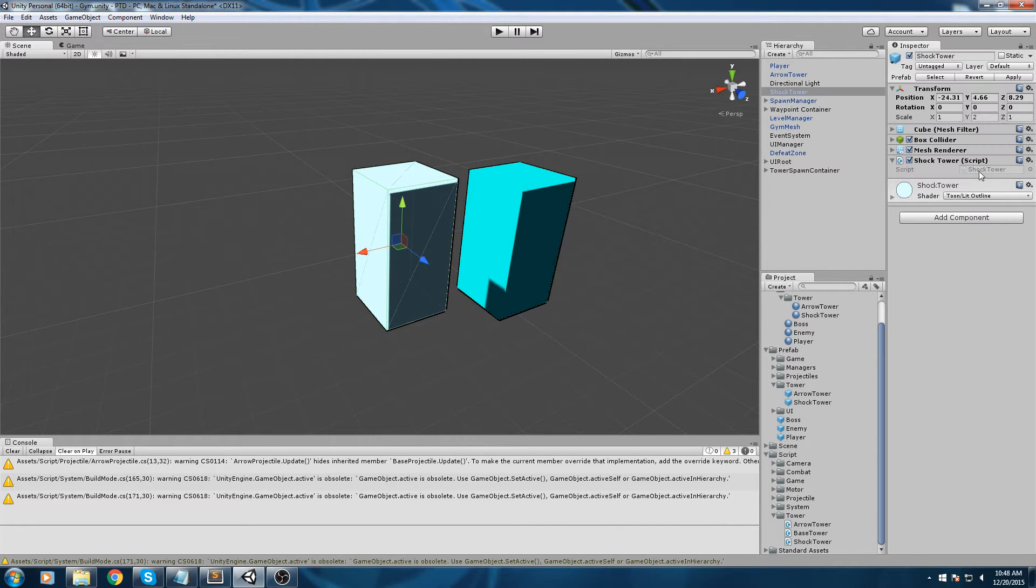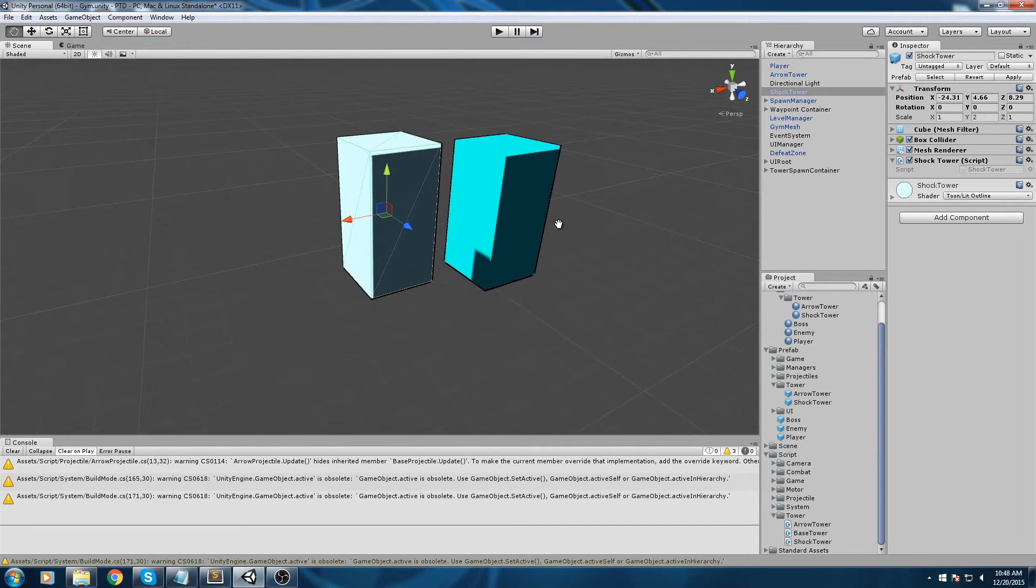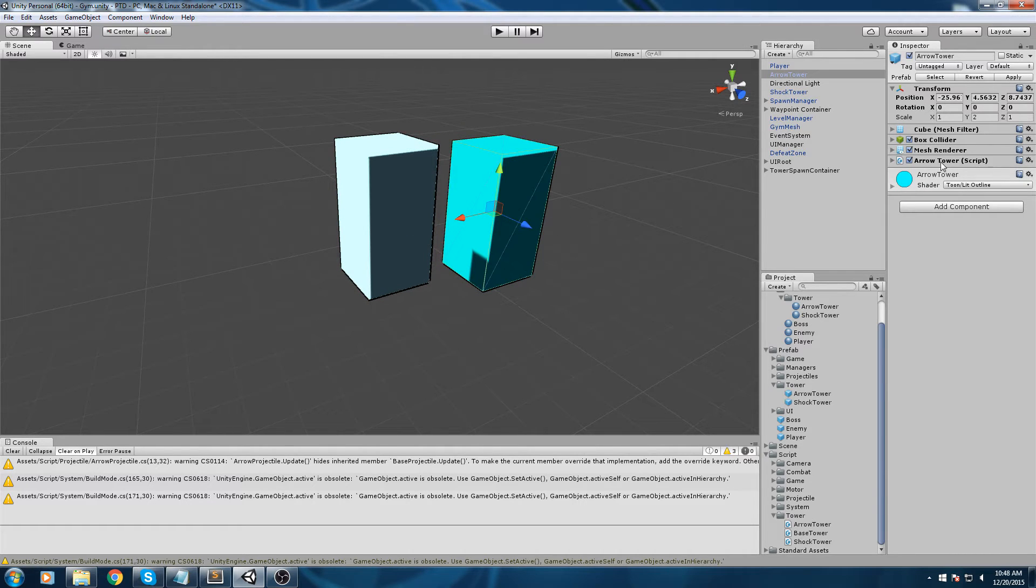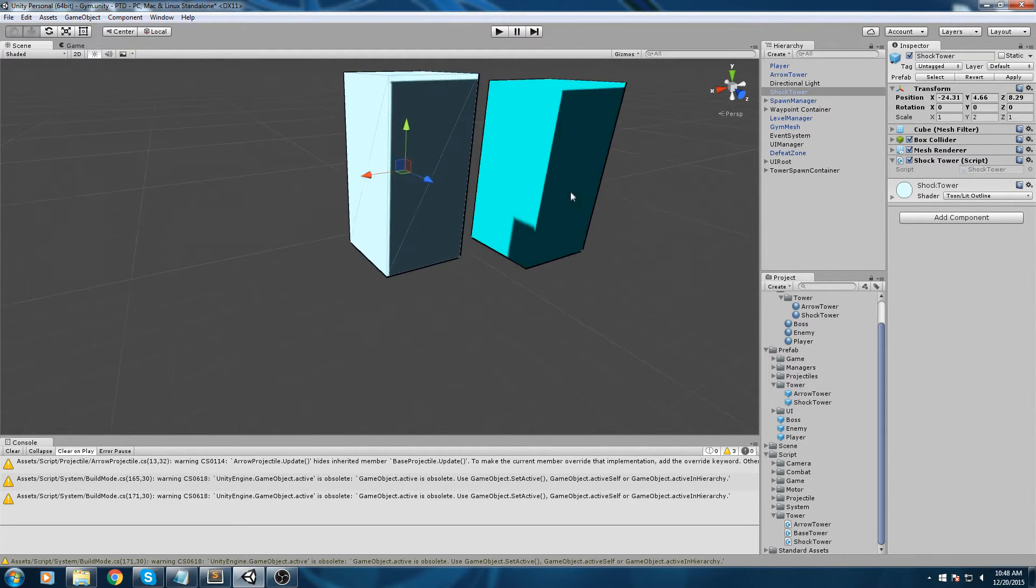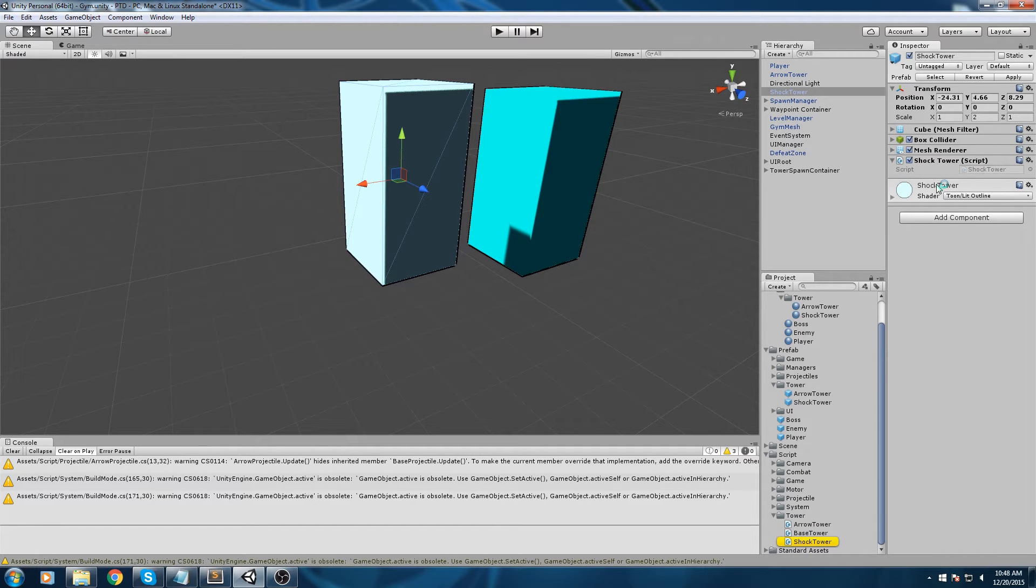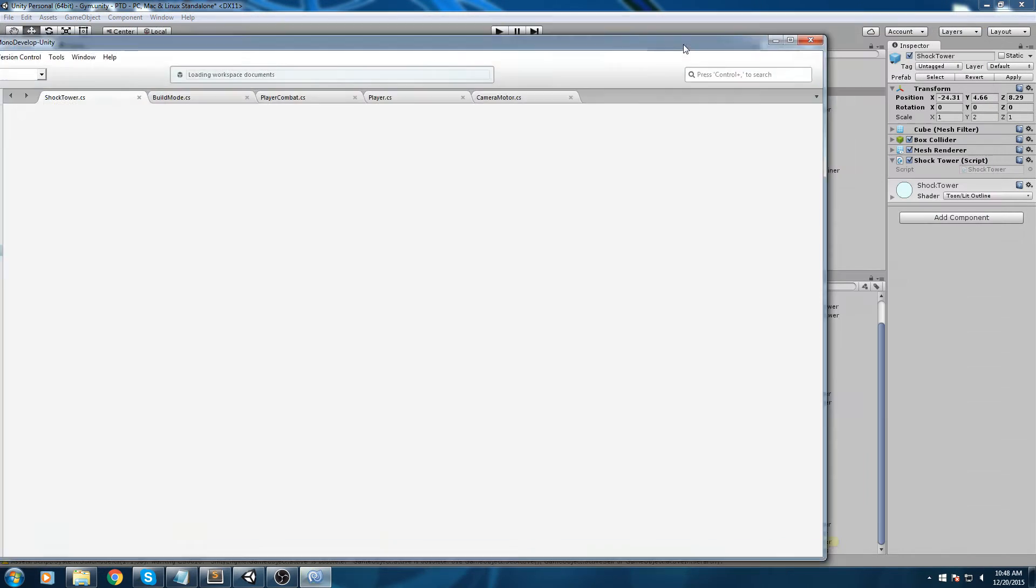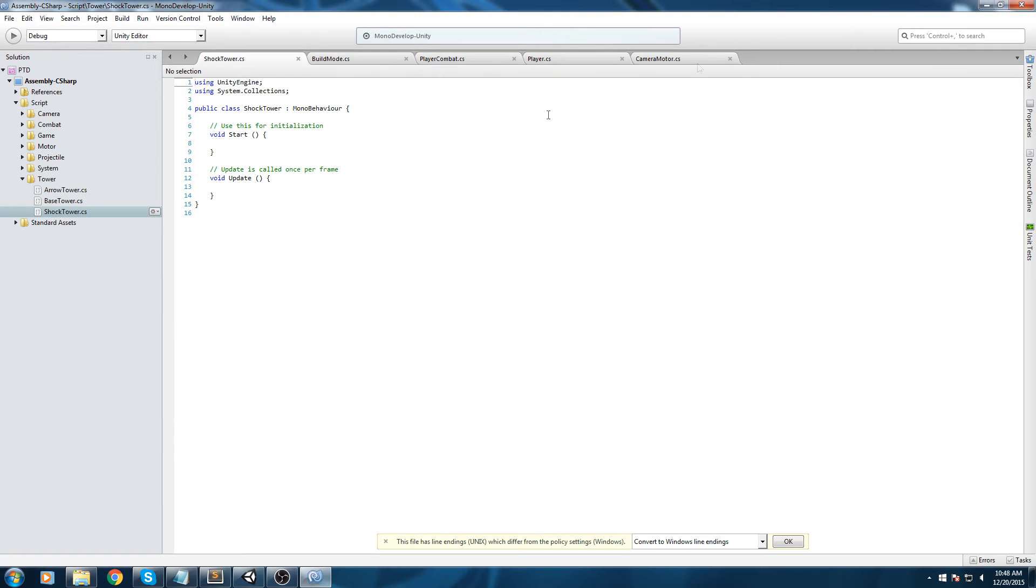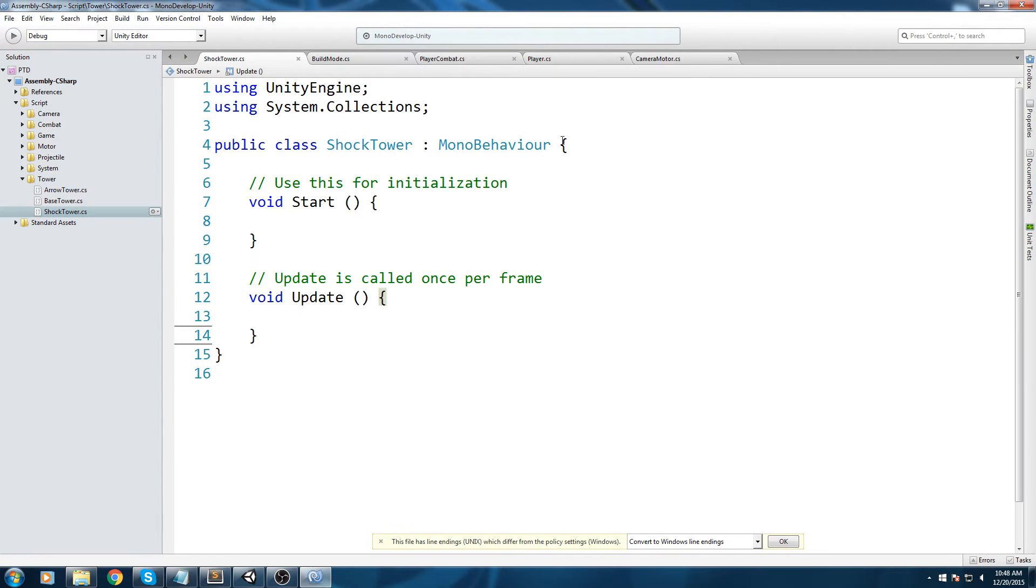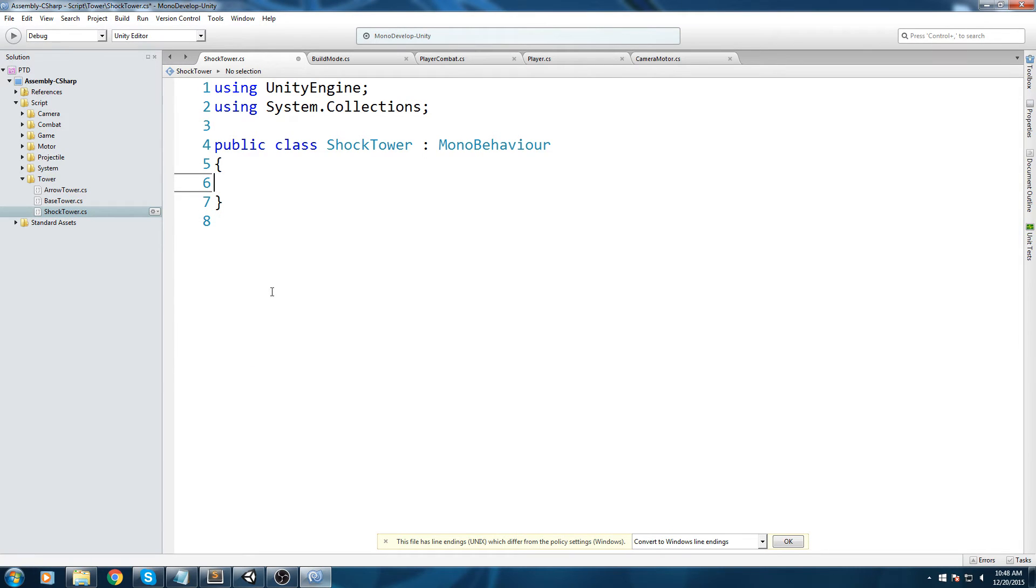We are going to need to change our script a little bit because right now this is the arrow tower - it contains the arrow tower script. This one takes a projectile, our shock tower isn't going to take one. Let's go ahead and open up the shock tower script by either clicking here or clicking in your project folder.